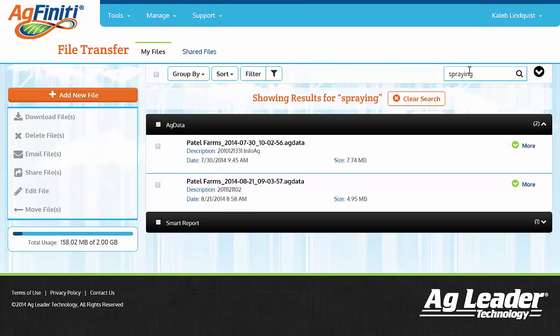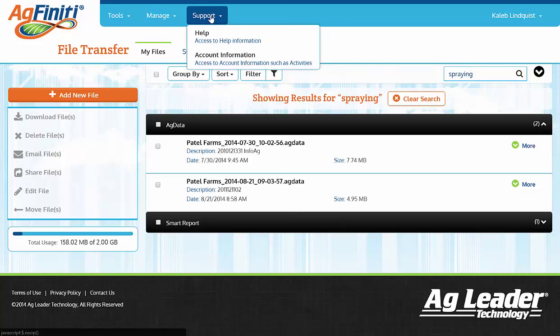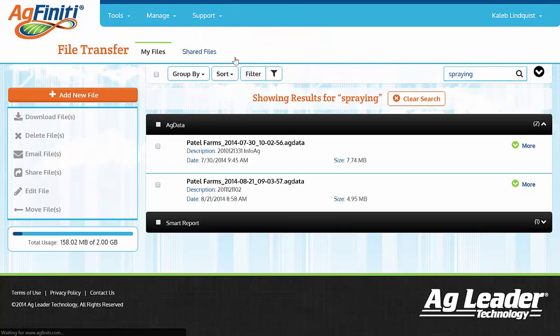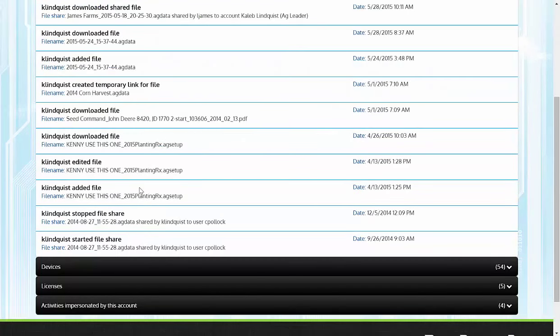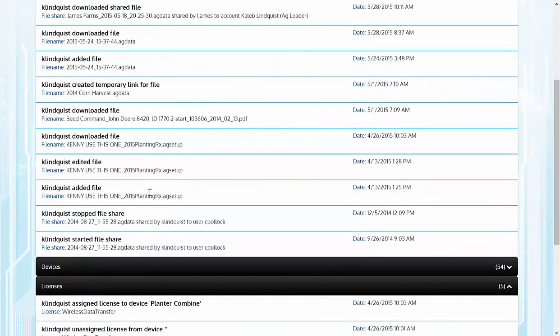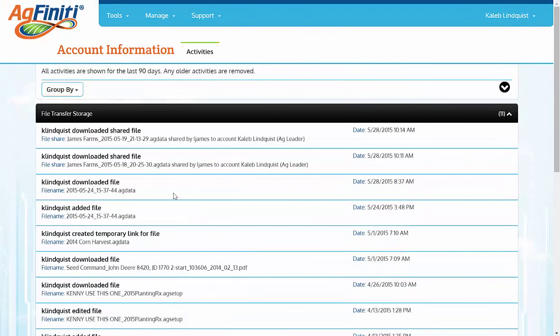Between moving data back and forth and downloading this or uploading that, it can be kind of confusing keeping track of what files you did or didn't upload. If you navigate to the Support tab and click on Account Information, you can easily see details on when and where you moved a specific file, or viewed certain displays, or even when you activated licenses. This can help you keep track of things.